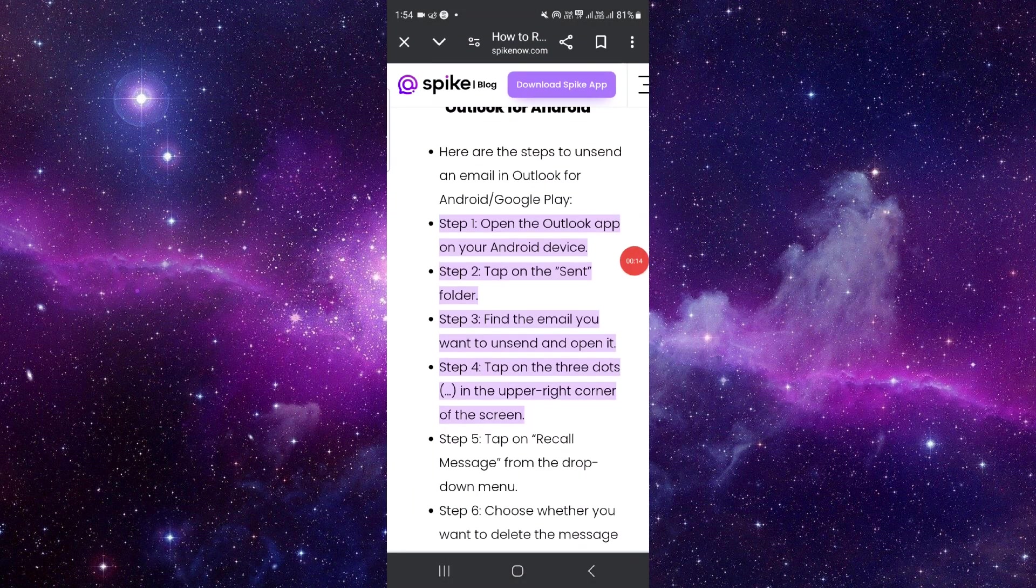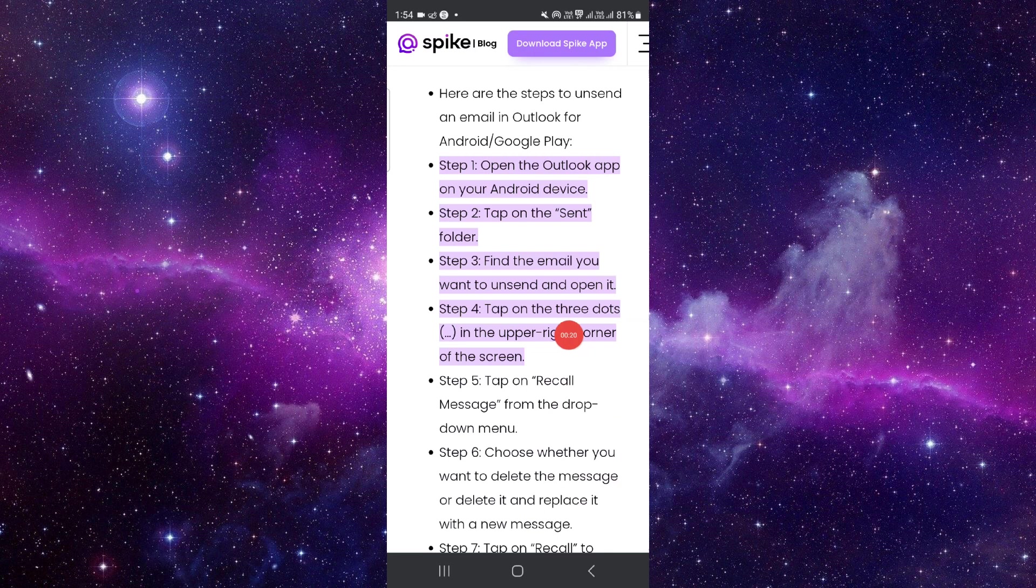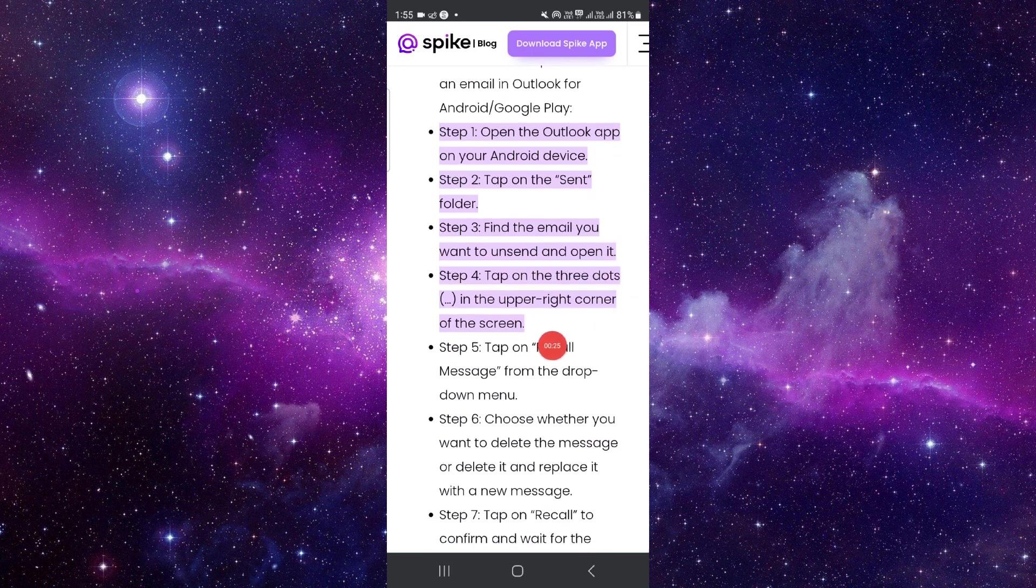First of all, open the Outlook app on your Android device, then tap on the Send button on the folder. Then find the email that you want to unsend and open it. Tap on the three buttons on the upper right corner of the screen.